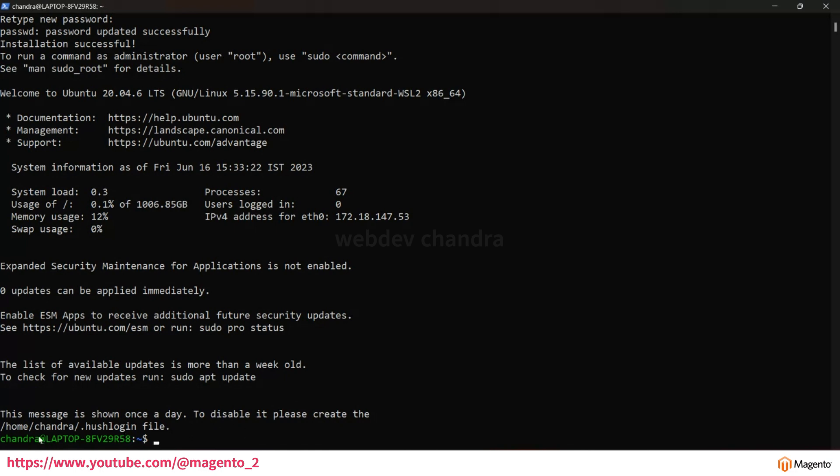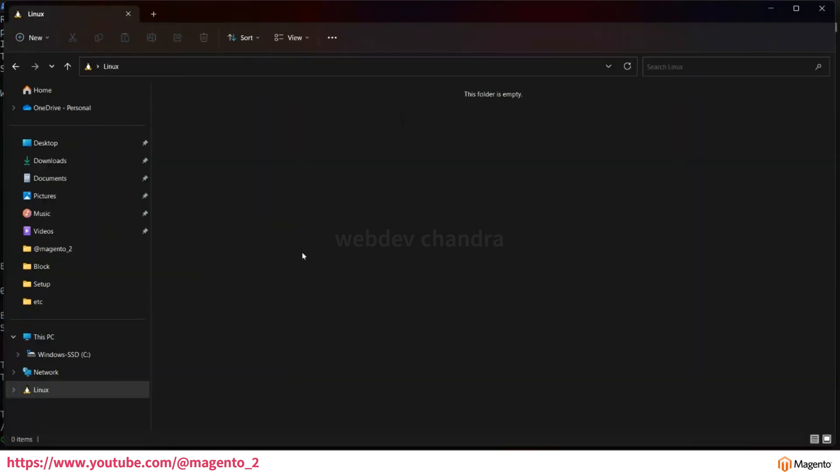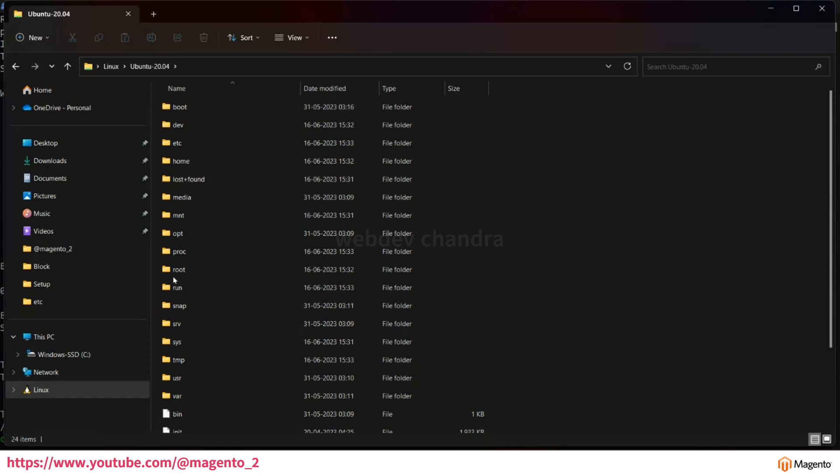Right now it is showing empty. I'll refresh this page. You see here it is showing Ubuntu 20.04 which I recently installed. Just click on this one. You see here all the files have appeared.